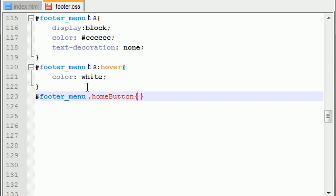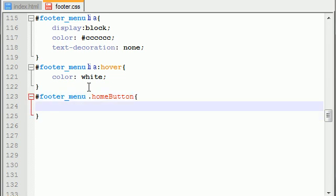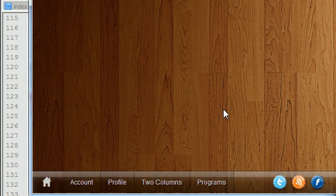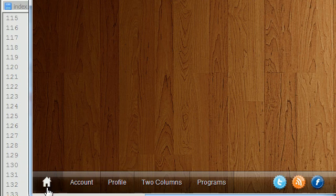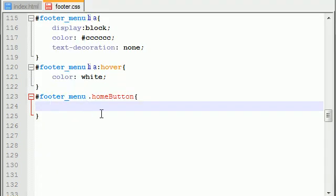Now, this right here, what I'm going to style, is this entire section, and it isn't this little home icon or the image itself, it's the entire button square section. So, the first thing I want to do is set padding.